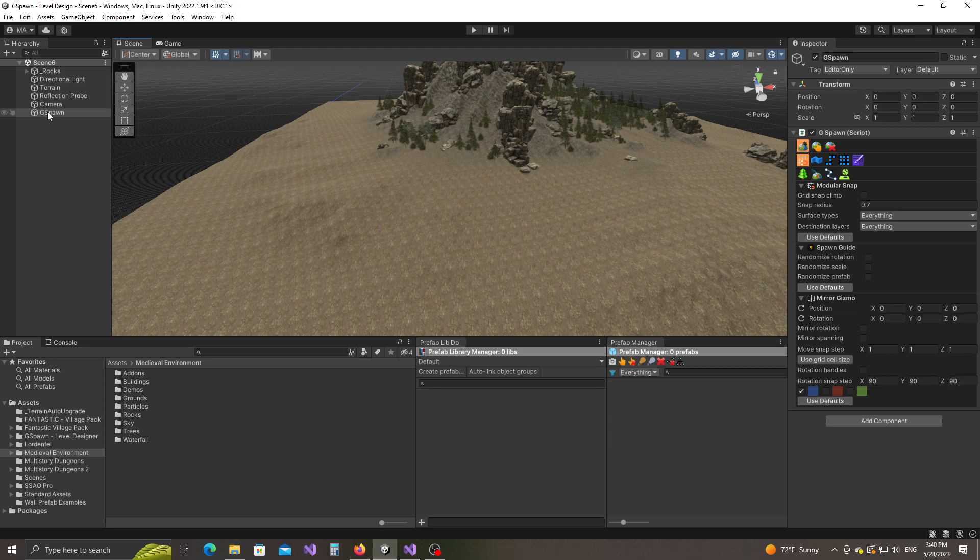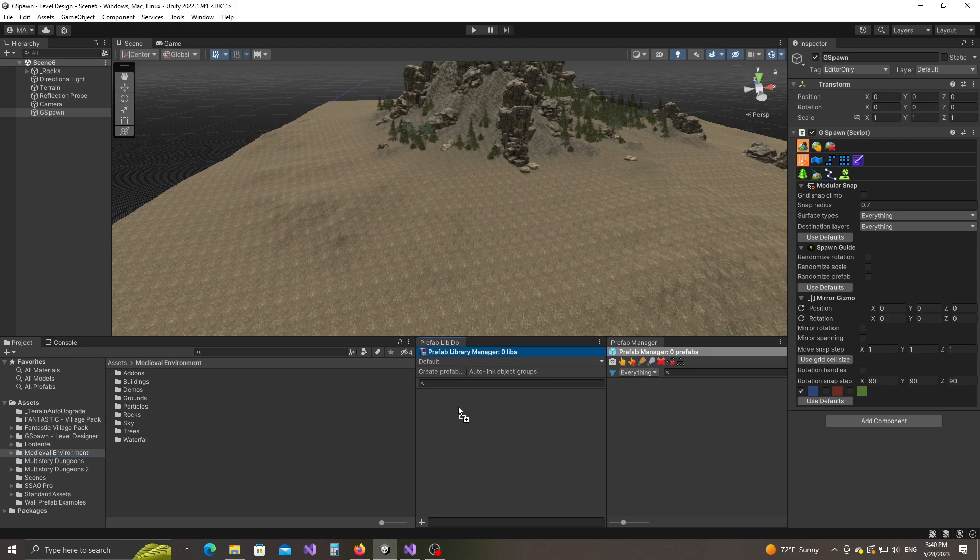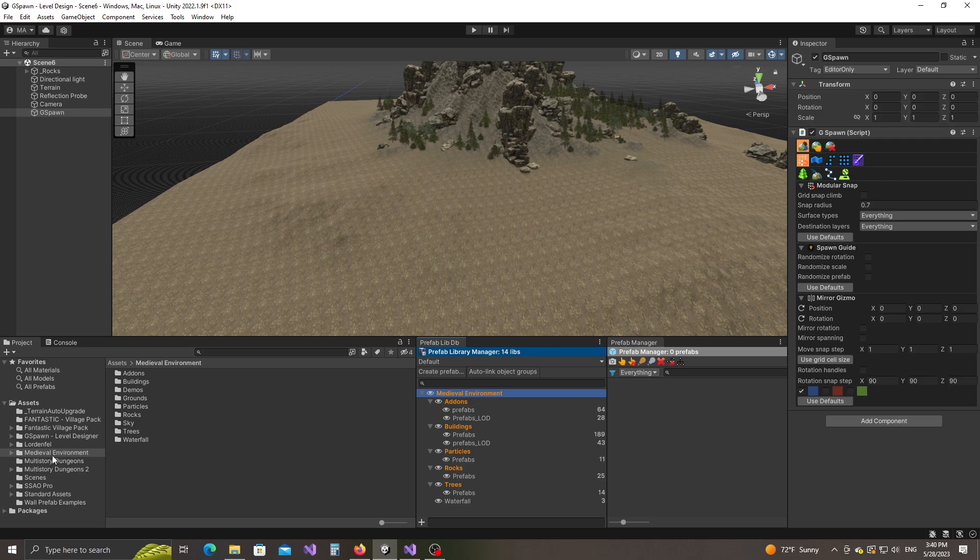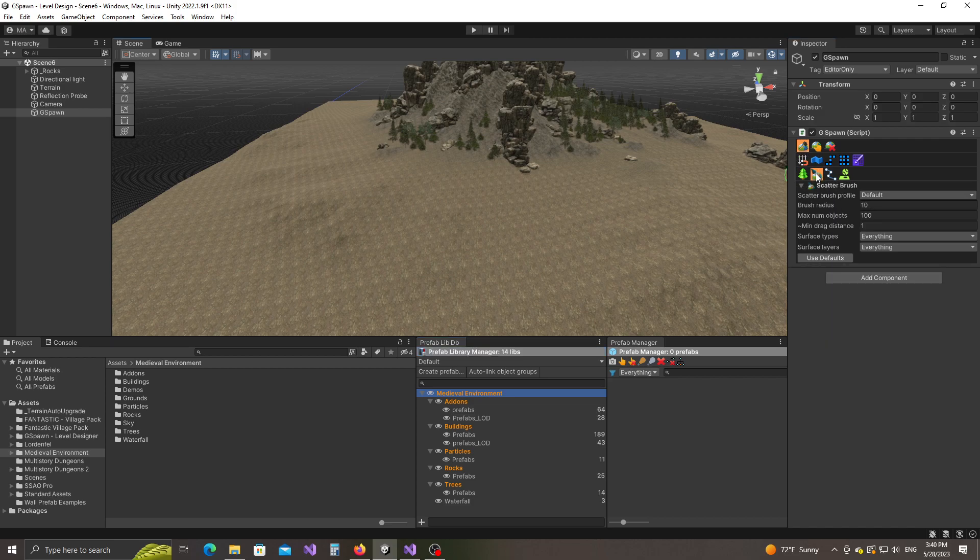So I already have the plugin initialized and I'm going to use a pack called medieval environment by manufacturer k4. And I'm going to drag and drop this folder inside the prefab library manager window. I'm using a demo scene which is included with the pack. So now click on the Scatterbrush tool button right here.